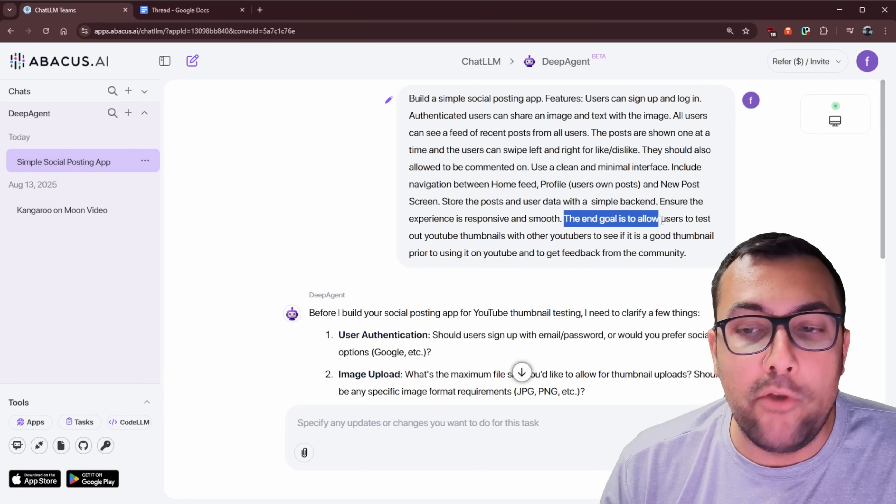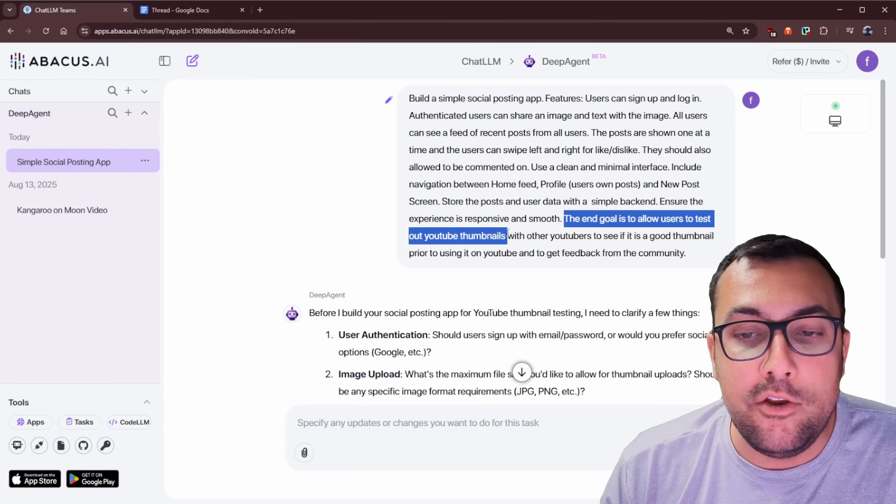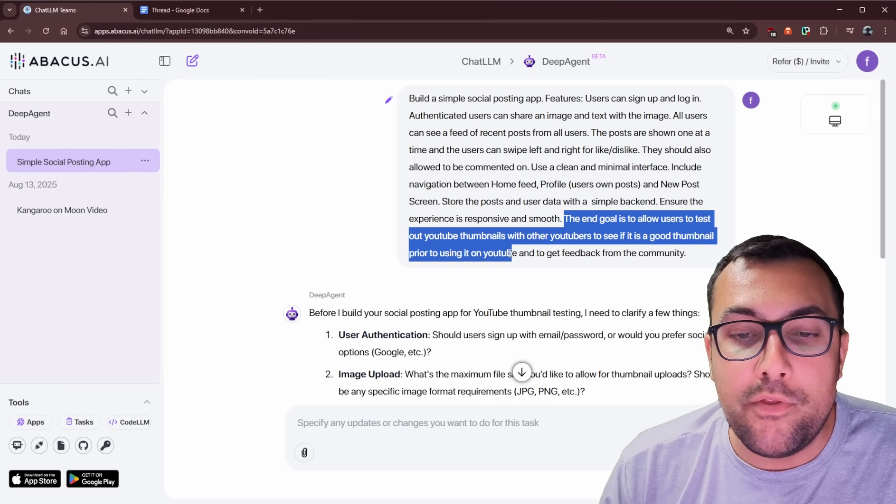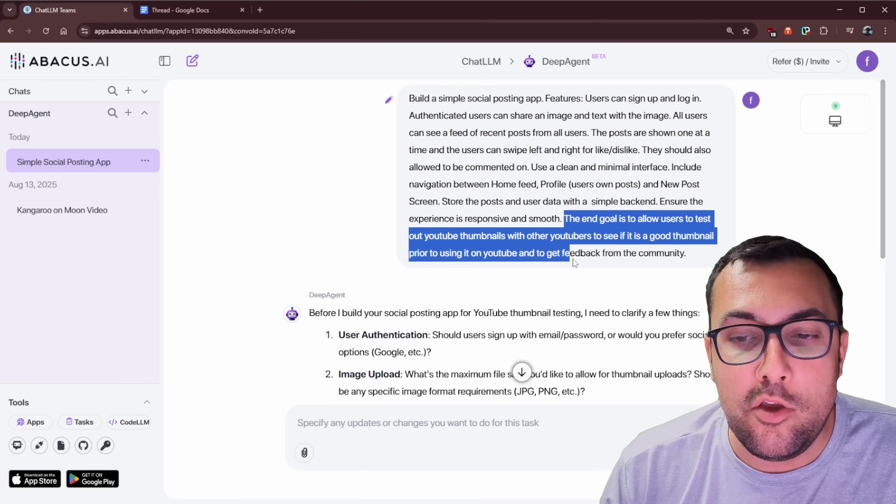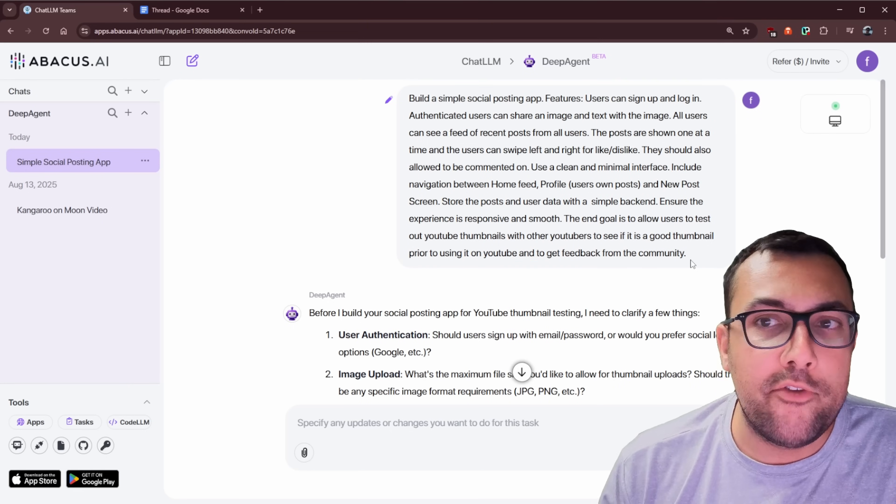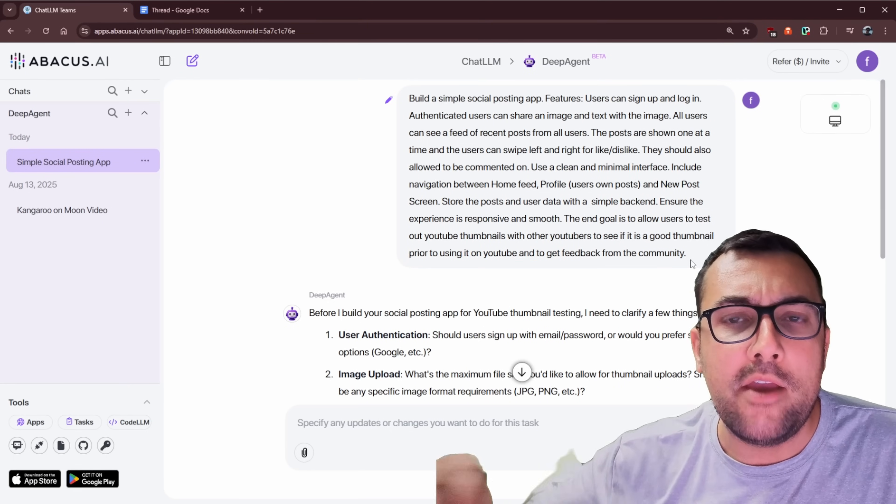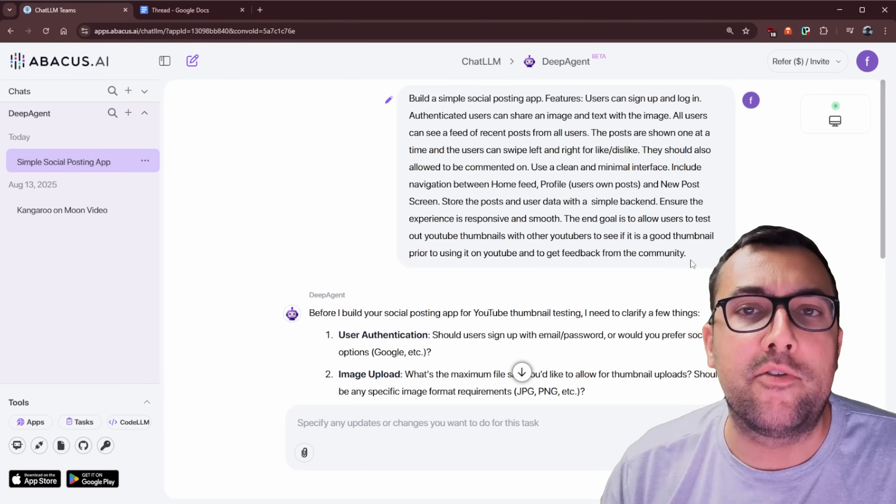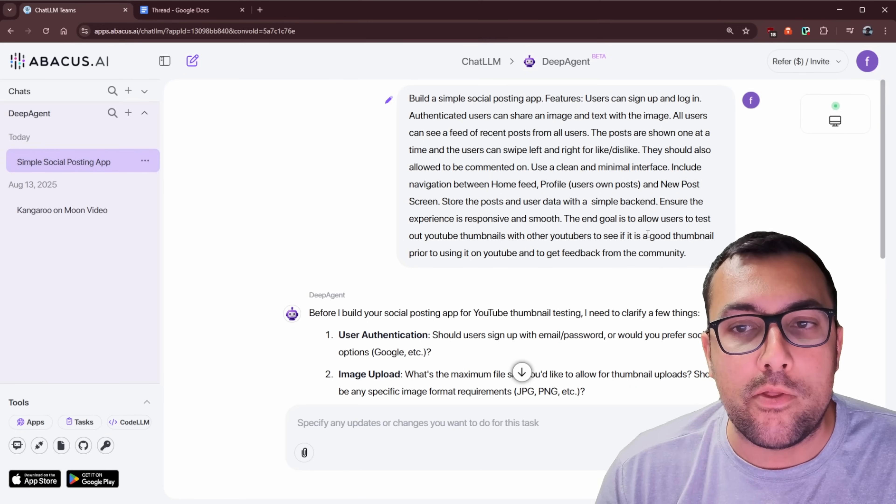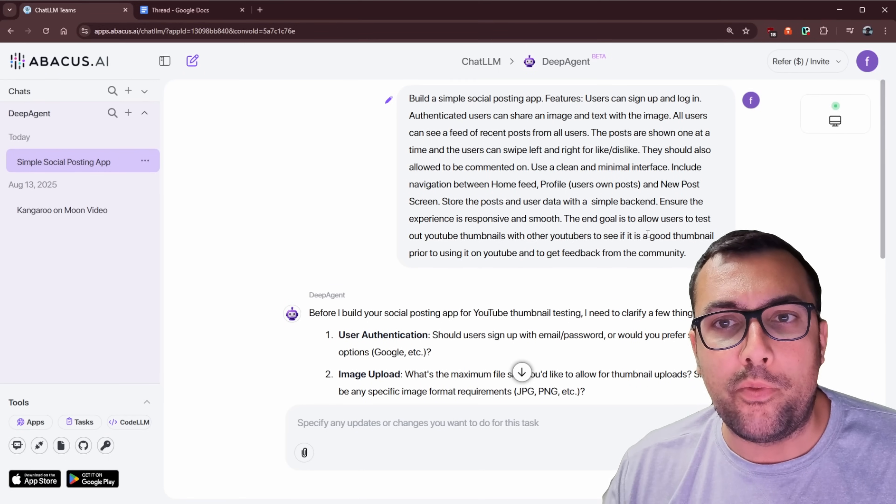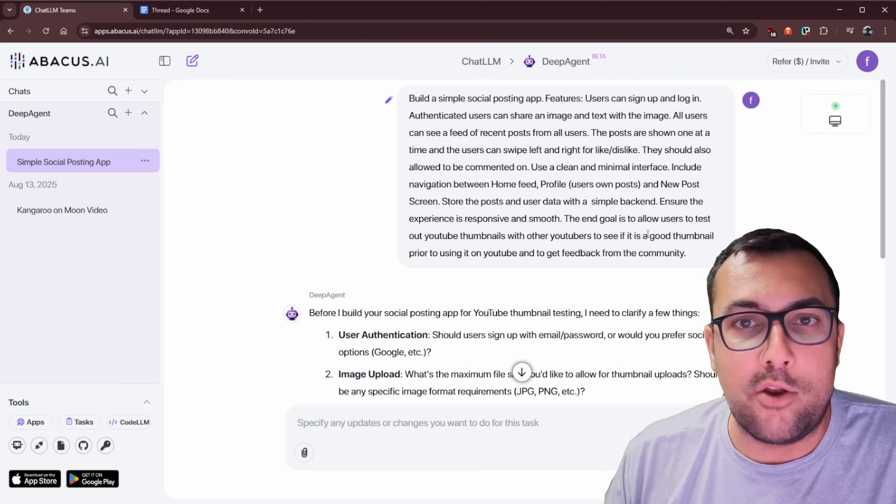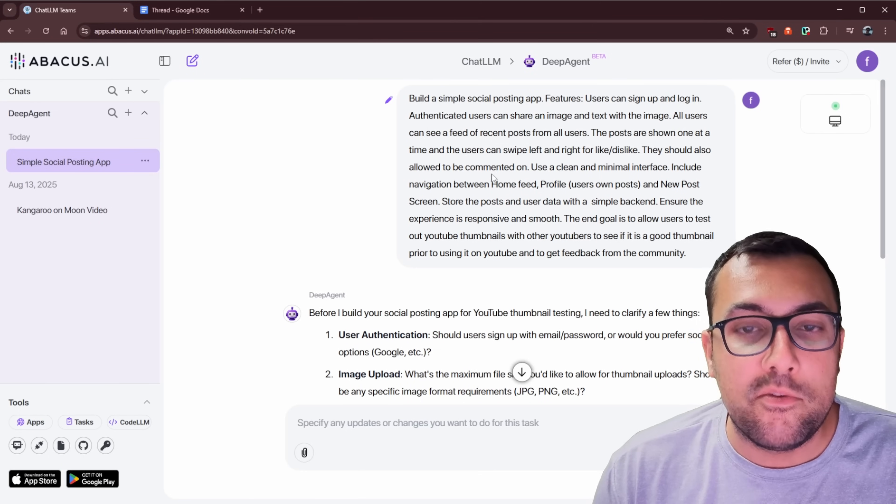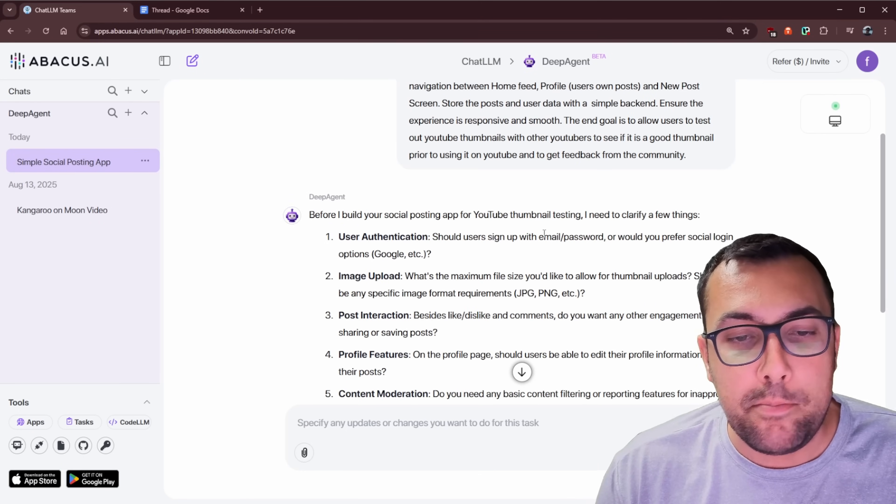So I basically gave it an outline of what I want my application to have, what I want my application to be. And I set the angle to allow users to test out YouTube thumbnails with other YouTubers to see if it is a good thumbnail prior to using it on YouTube and get feedback from the community. So imagine a whole website where YouTubers can go on and try out thumbnails because they're so important for the algorithm.